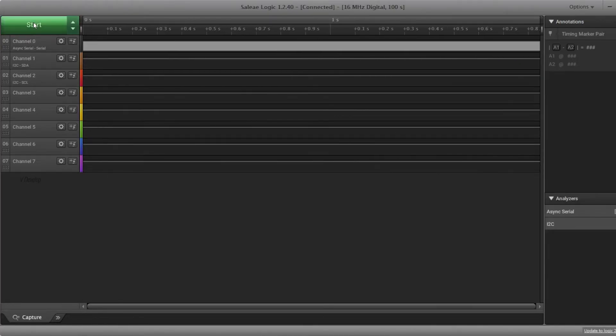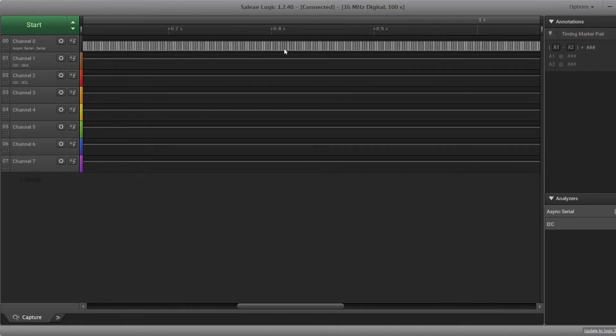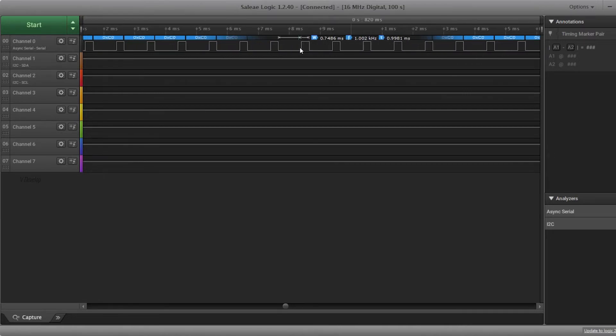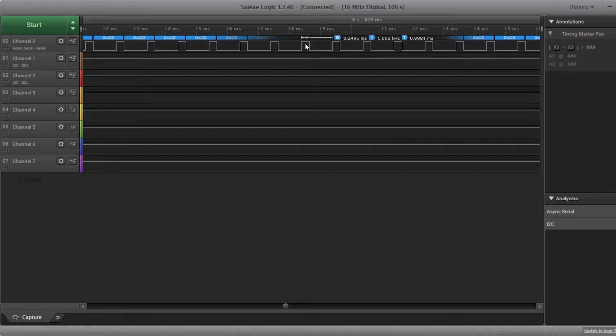I am clicking on the start button. Stop. Let's zoom it. So here pulse width is 0.2495 ms. So it is 25% duty cycle. Great. We have done that.